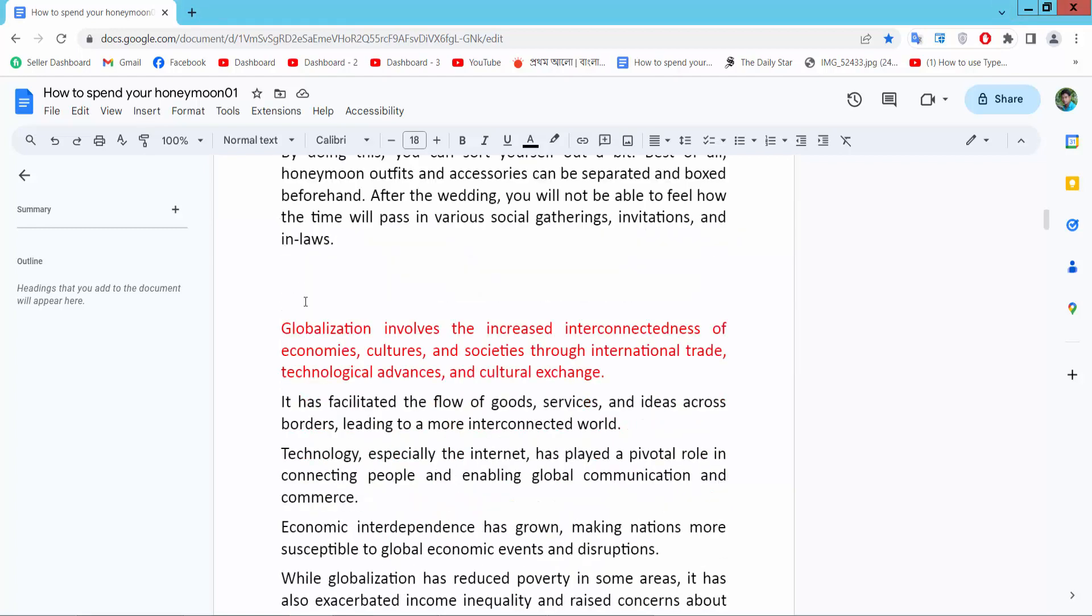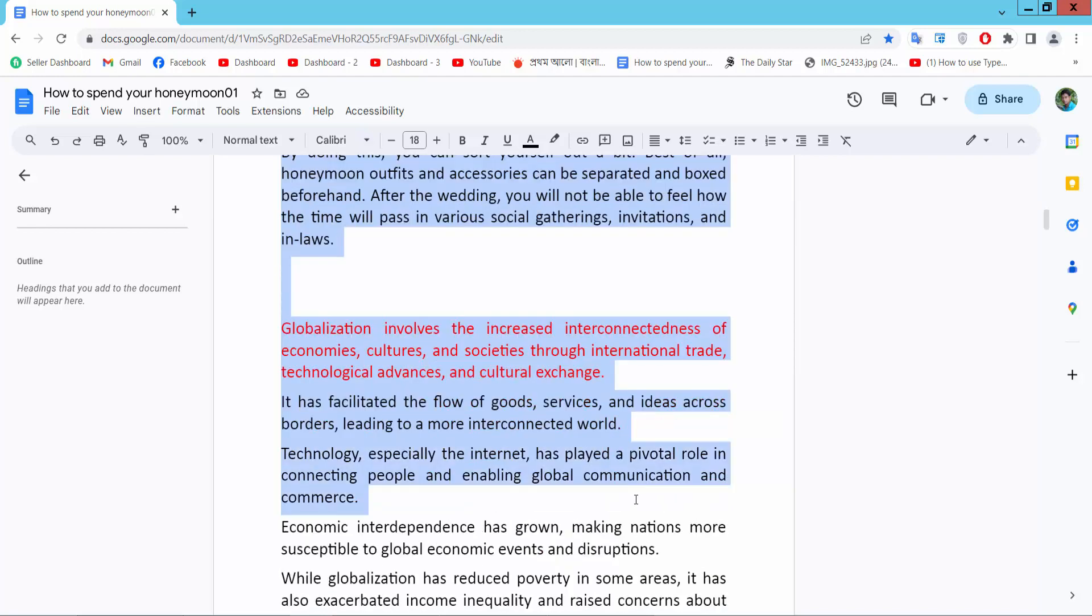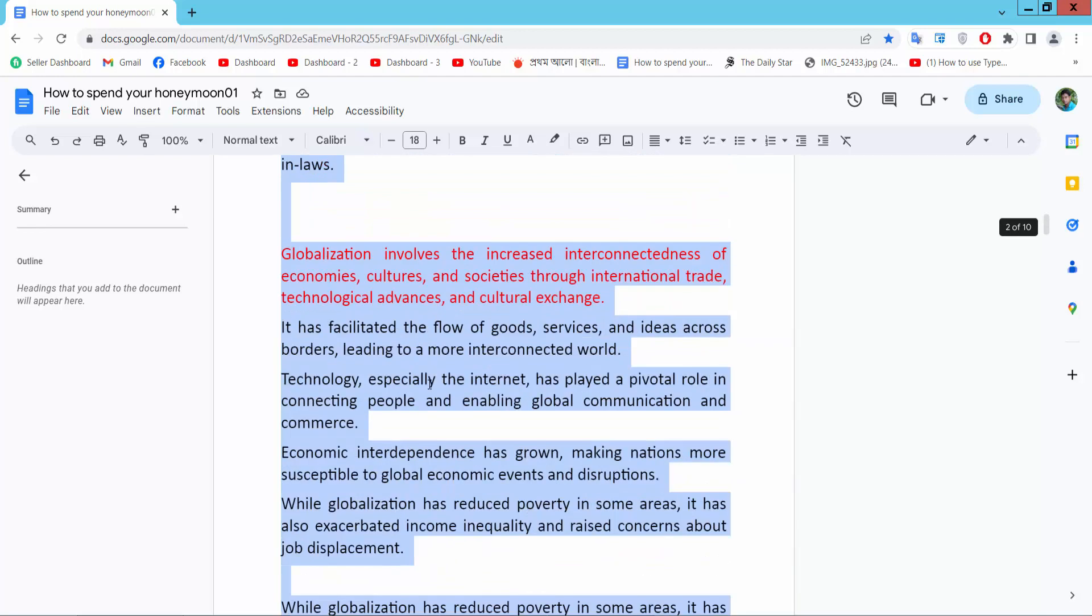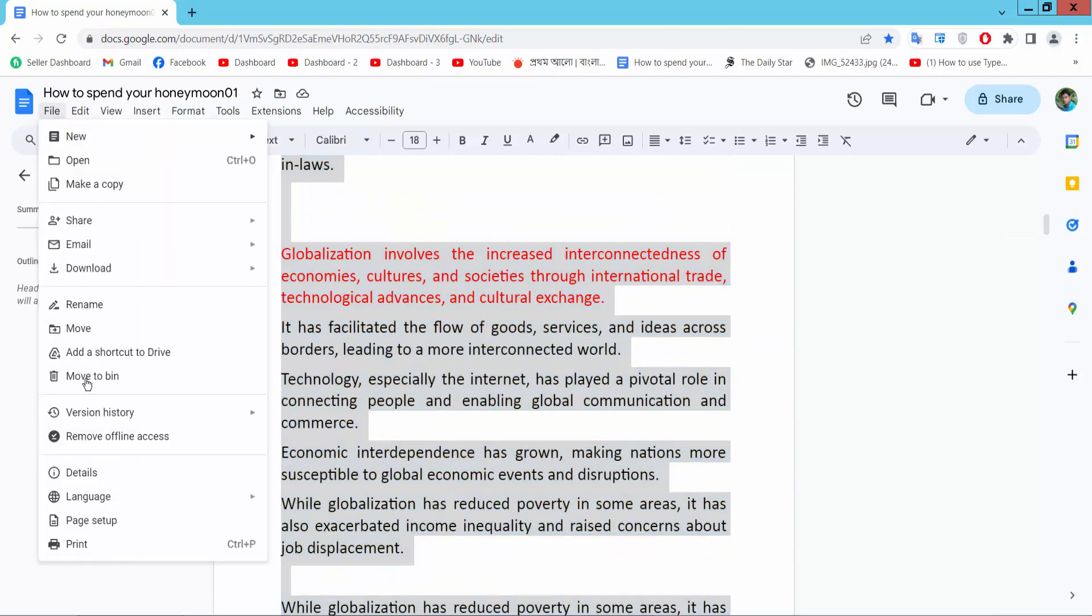I will make this page margin change. Drag your mouse and select a page, now select File option and select